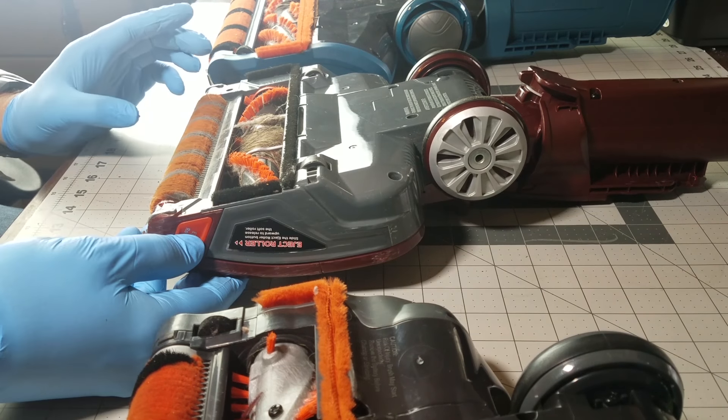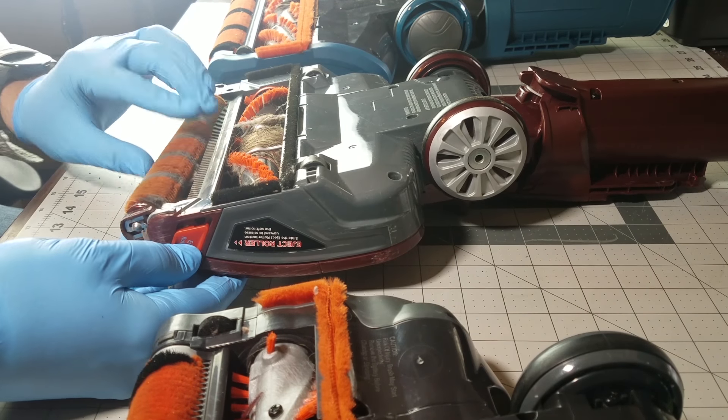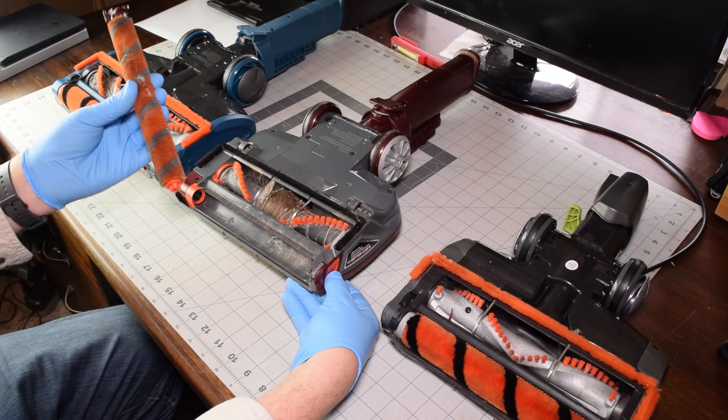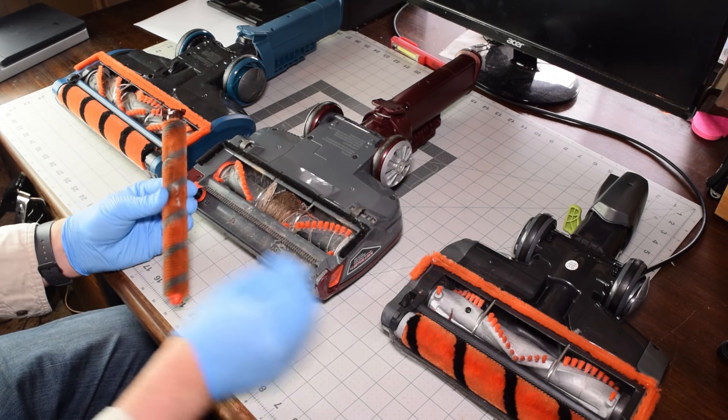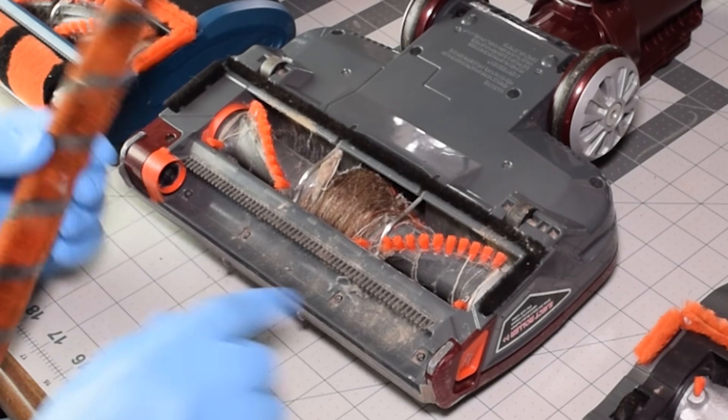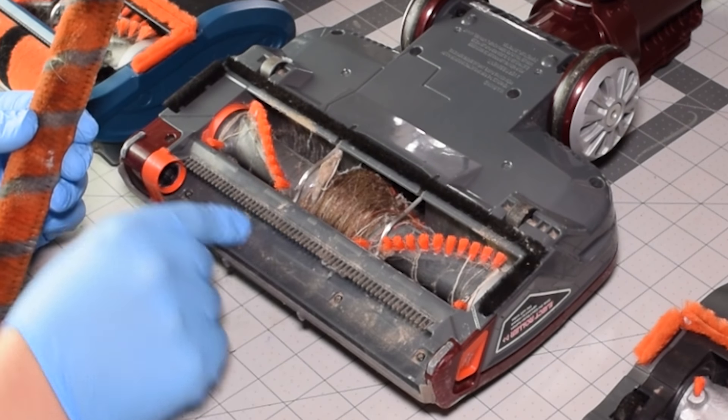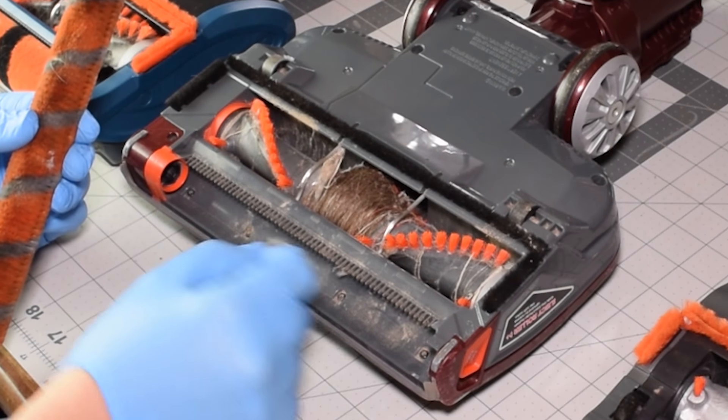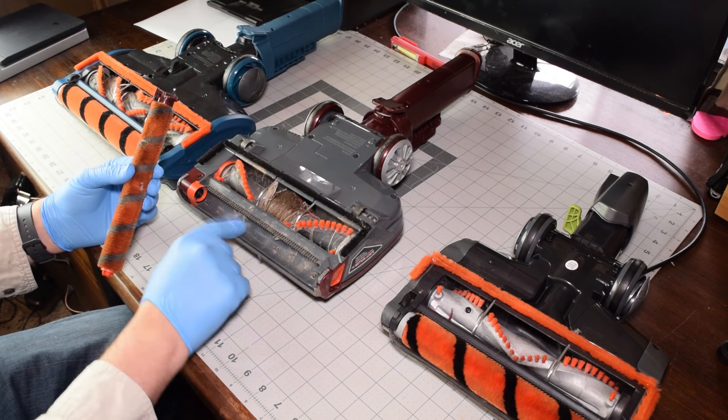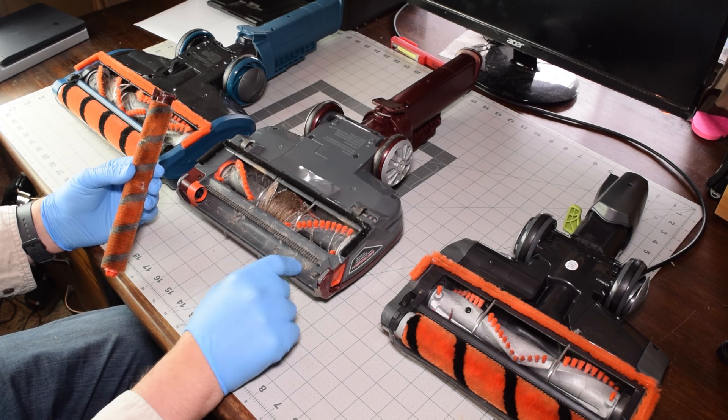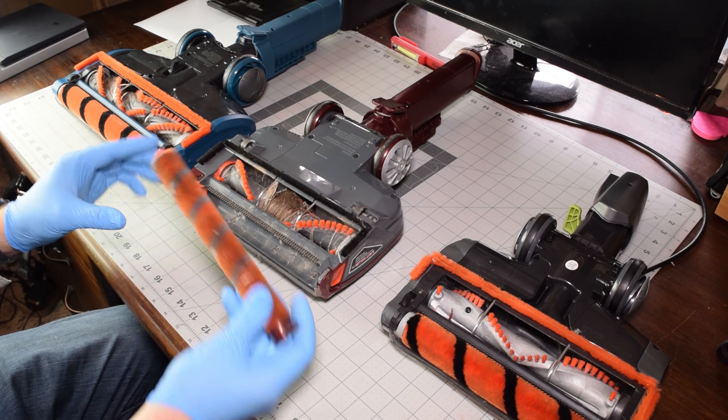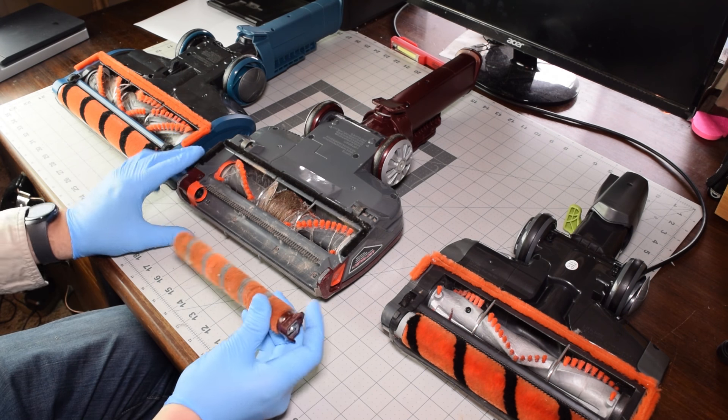So you just simply push down on that and you can pull this right out. I just cleaned this behind there and there was a lot more debris, but a lot of debris gets stuck behind there and can impede the performance.